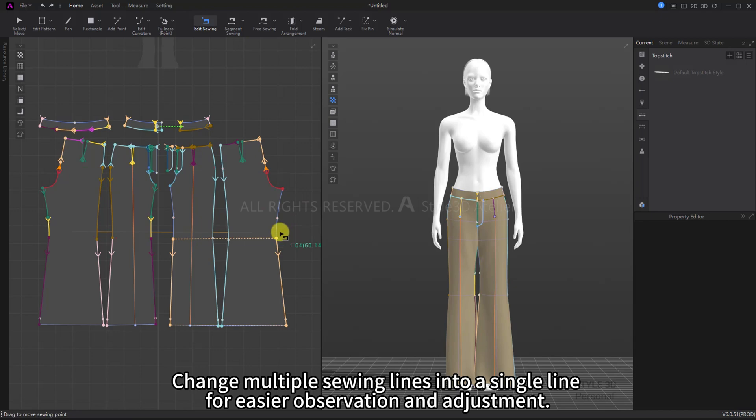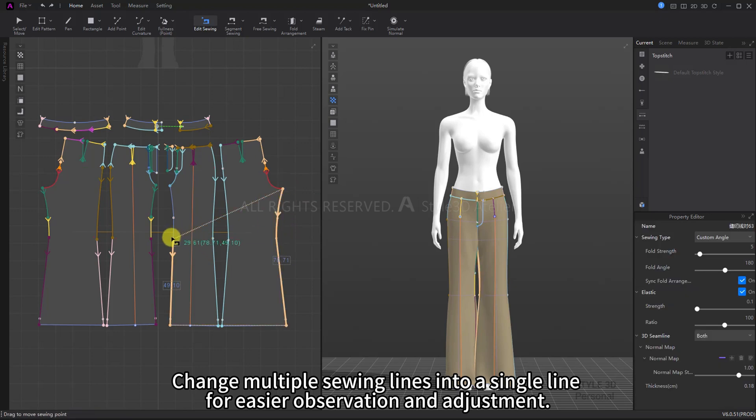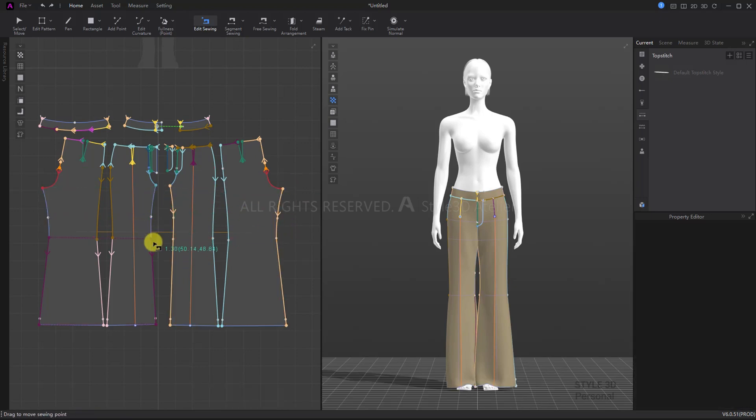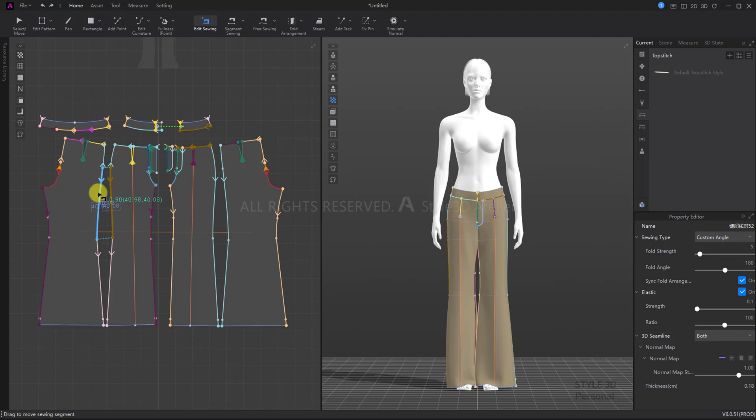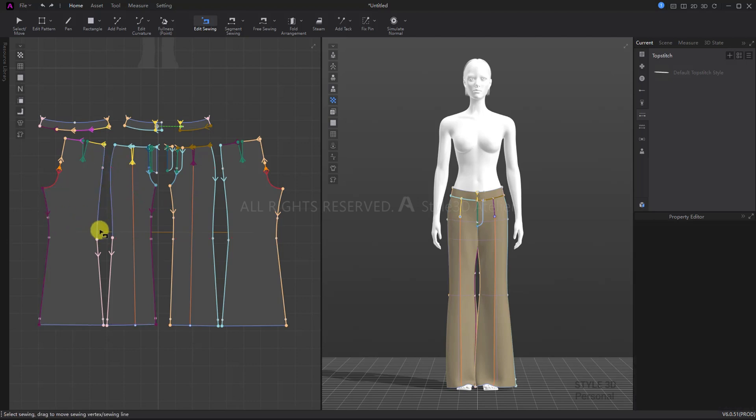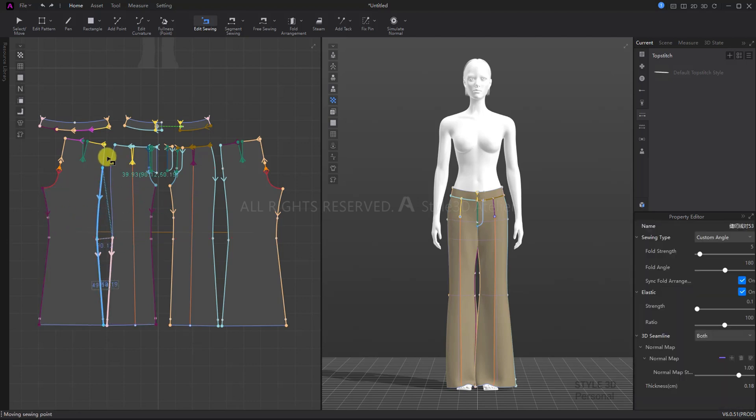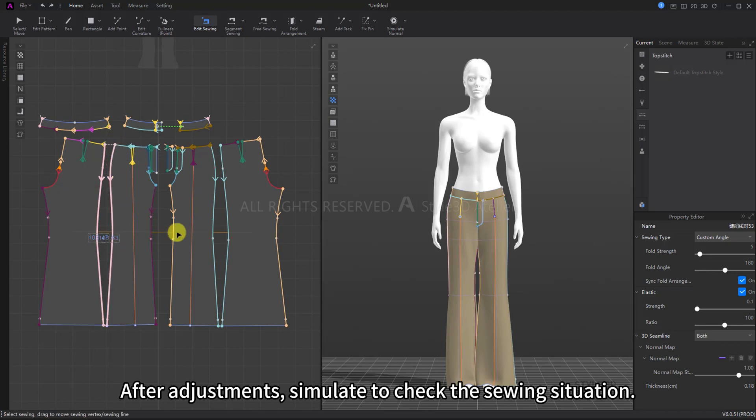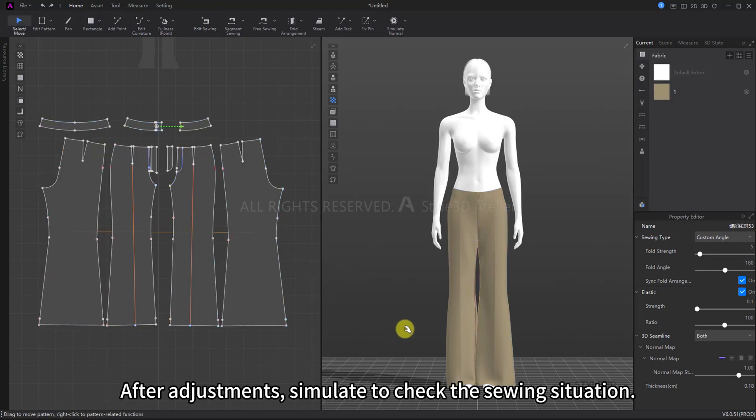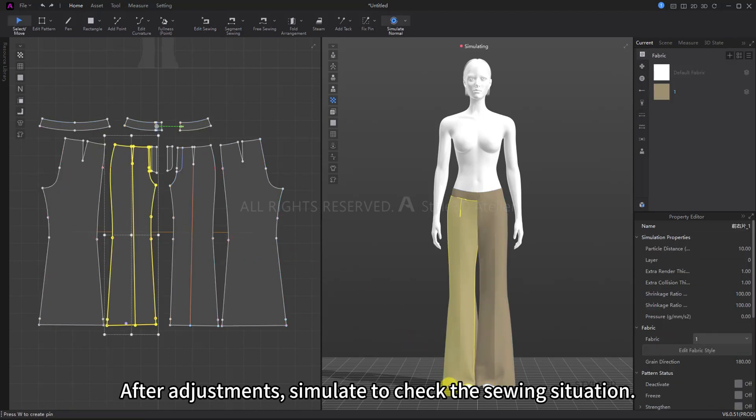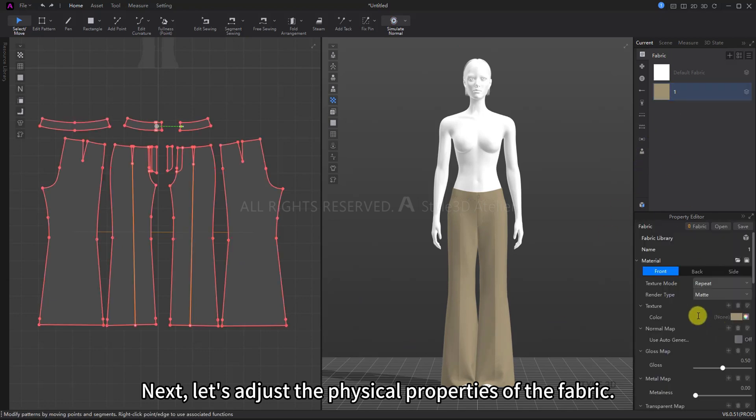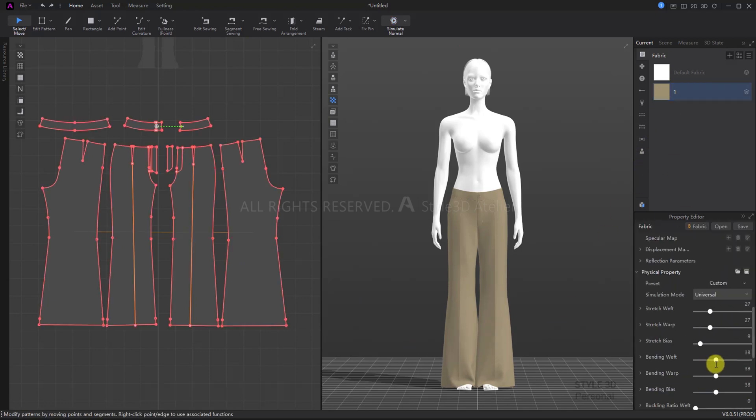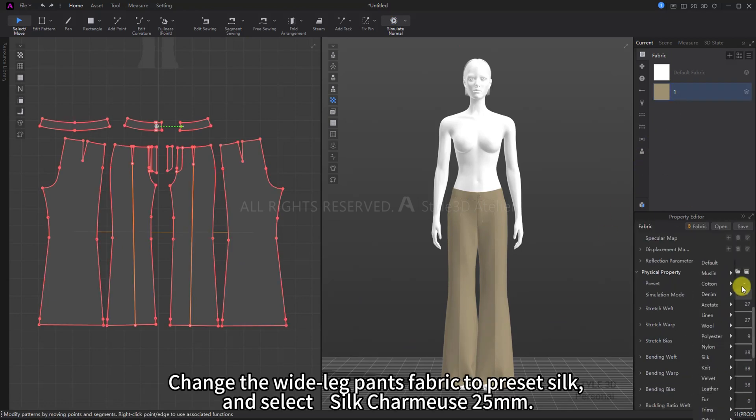After adjustments, simulate to check the sewing situation. Next, let's adjust the physical properties of the fabric. Change the wide-leg pants fabric to Preset Silk and select Silk Charmeuse 25 millimeters.